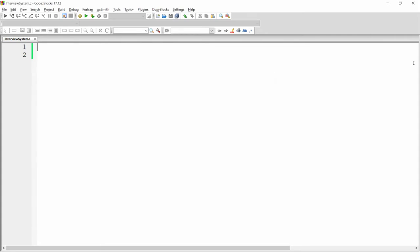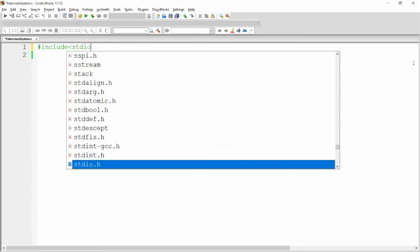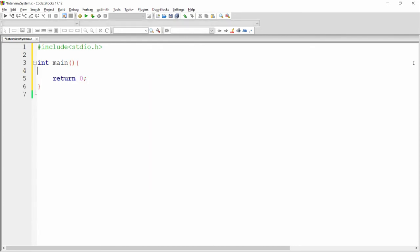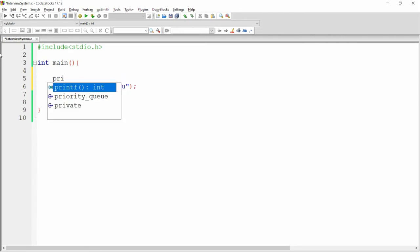First, include the standard input/output library, stdio.h. Write integer main and return zero. Now I want to provide the main menu to the user, so I'm writing printf with a newline and the label 'Main Menu'.